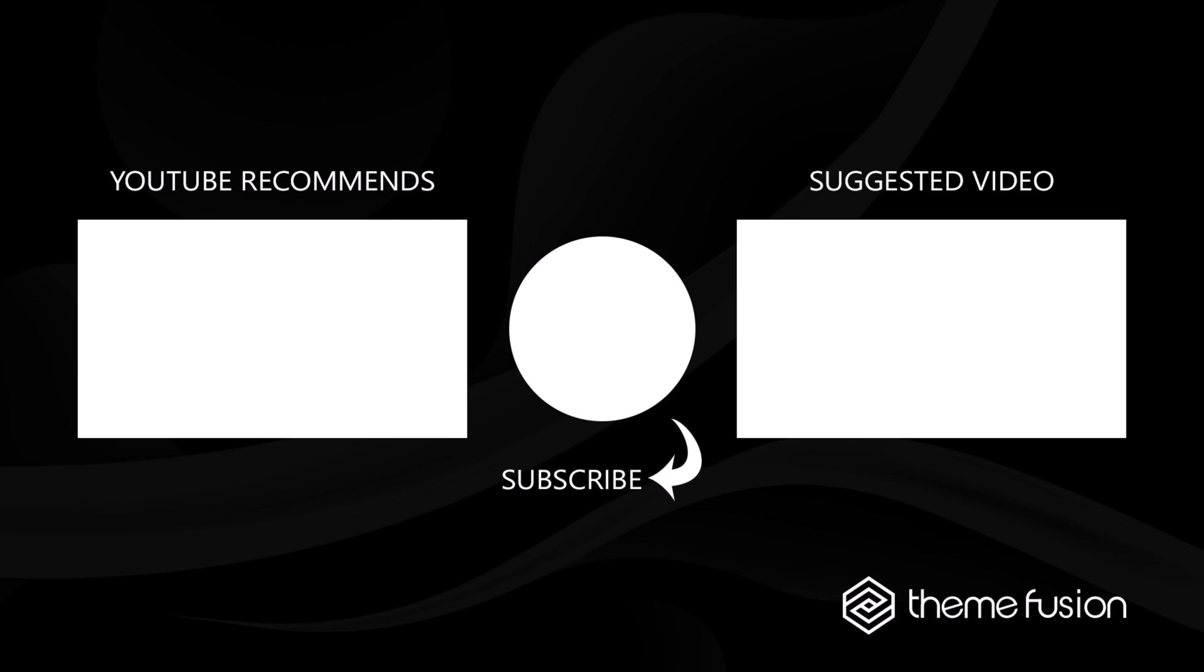Make sure you subscribe to our YouTube channel to keep up with all the latest videos. And if you have any questions or need assistance, please create a support ticket, and our team will gladly assist you. As always, we want to thank you for choosing Avada.